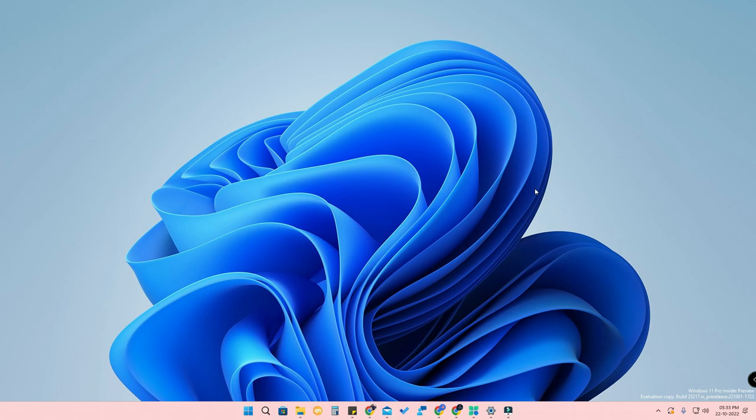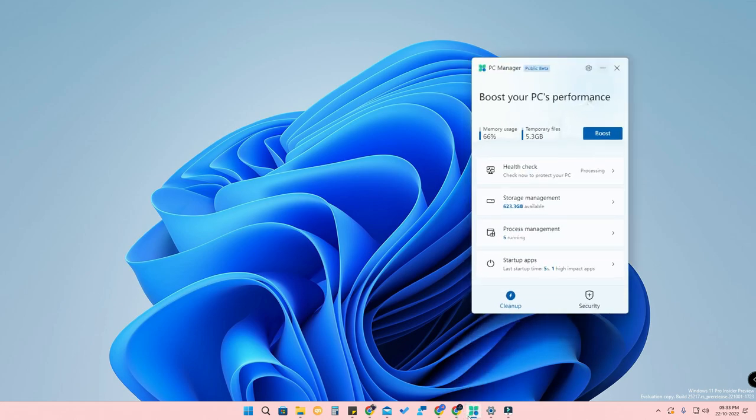This software is actually under the beta version, but it's a Microsoft-owned software. The software name is called PC Manager. Microsoft is bringing up this PC Manager, and it is almost similar to CCleaner. Using CCleaner you can clear unwanted cache files, temporary files, and also clear registry entries for uninstalled software. Microsoft is building something similar with this PC Manager.